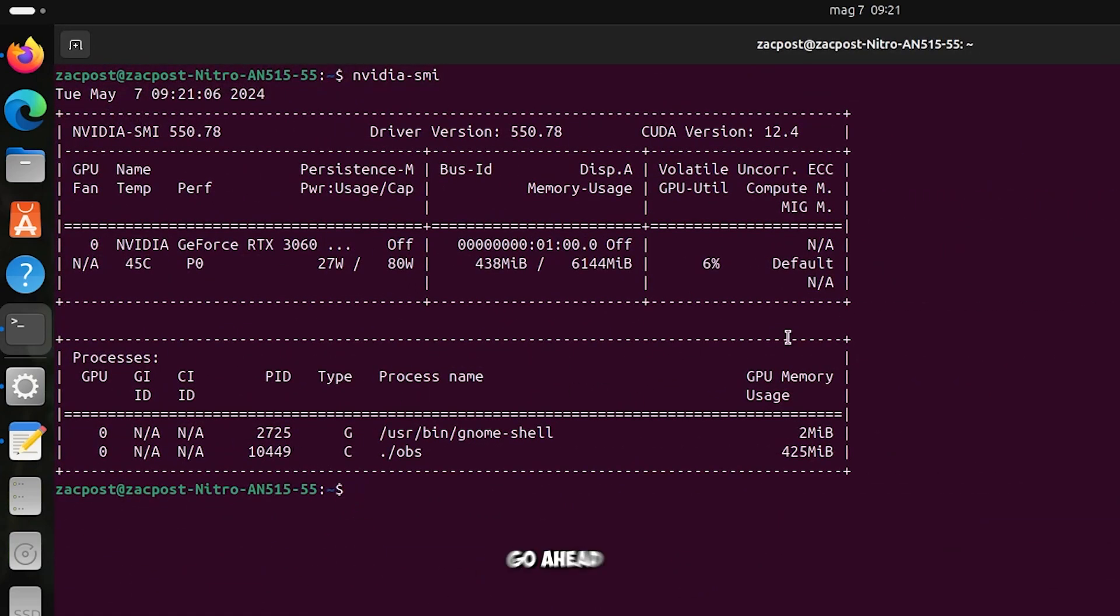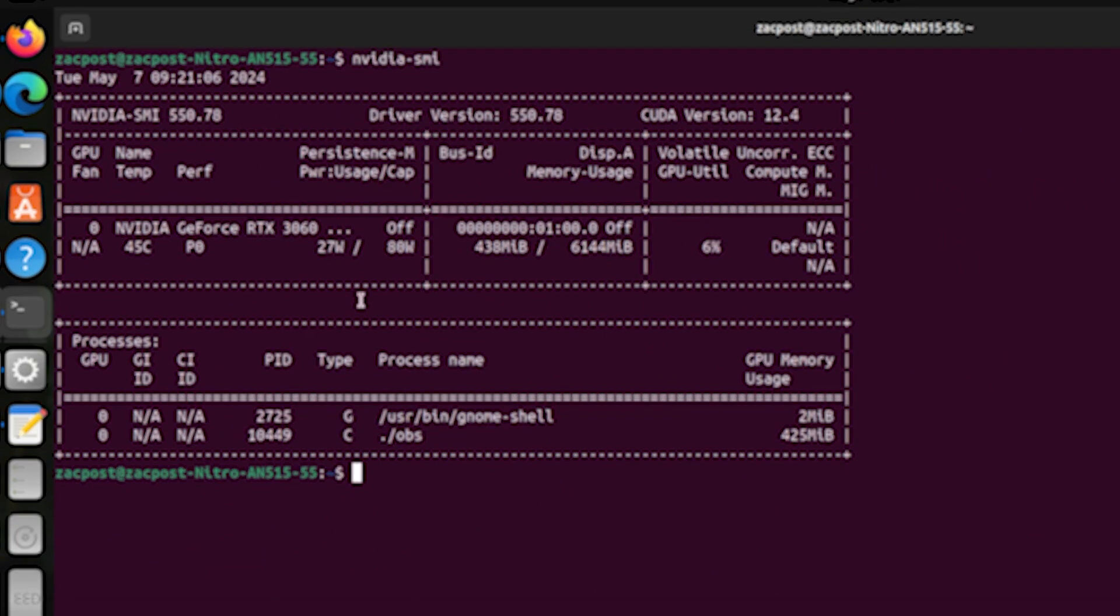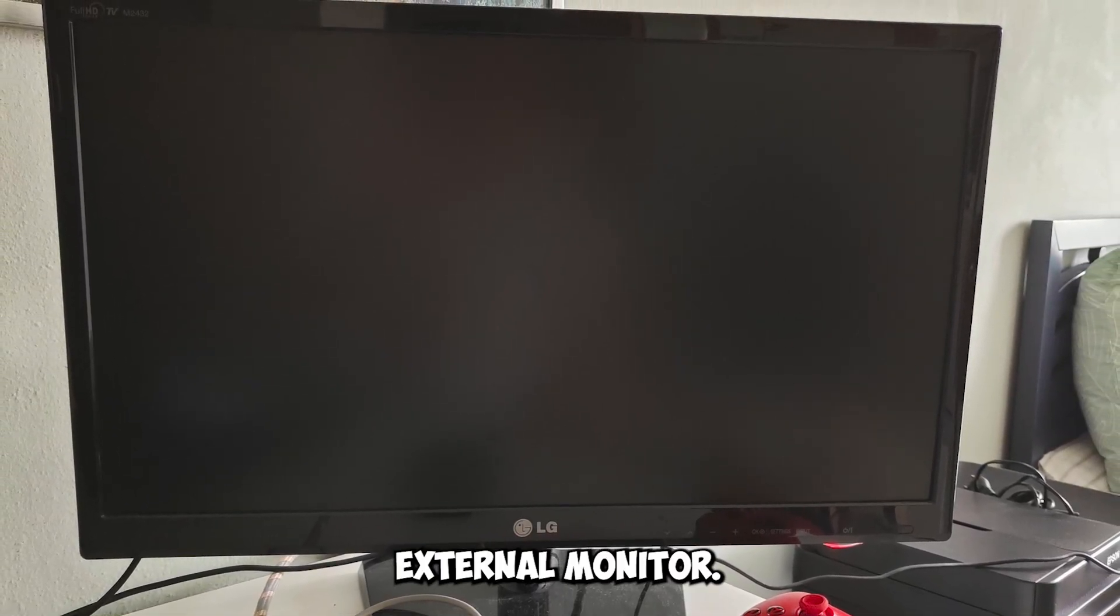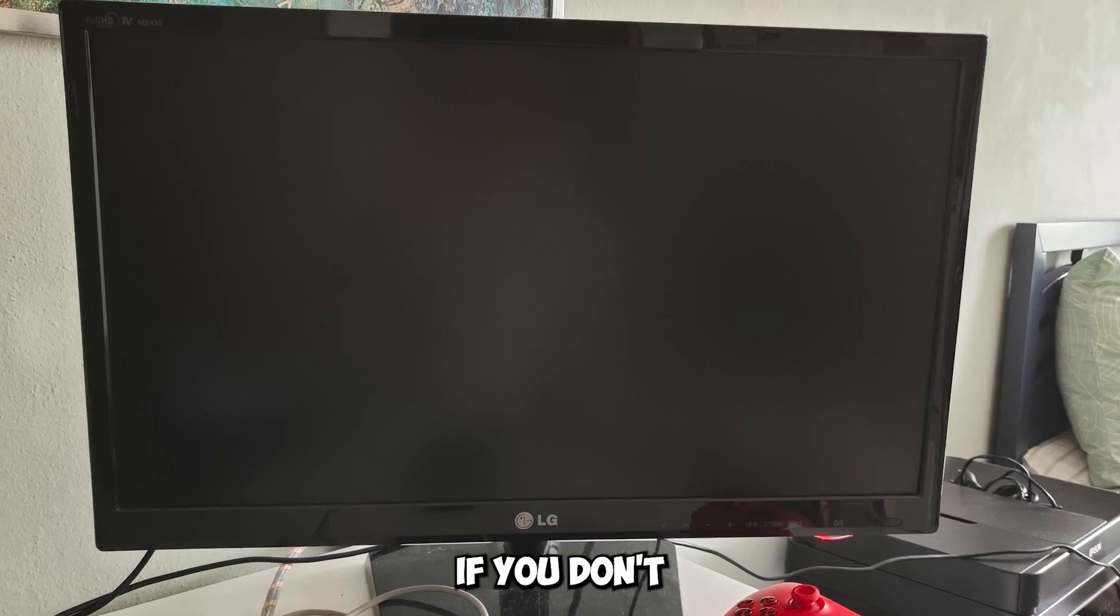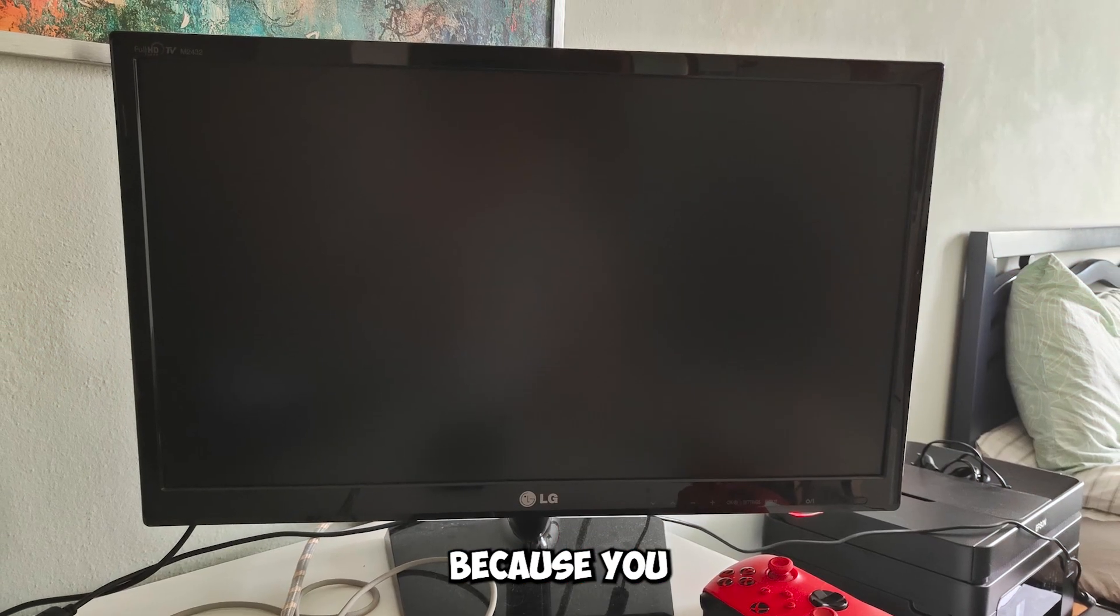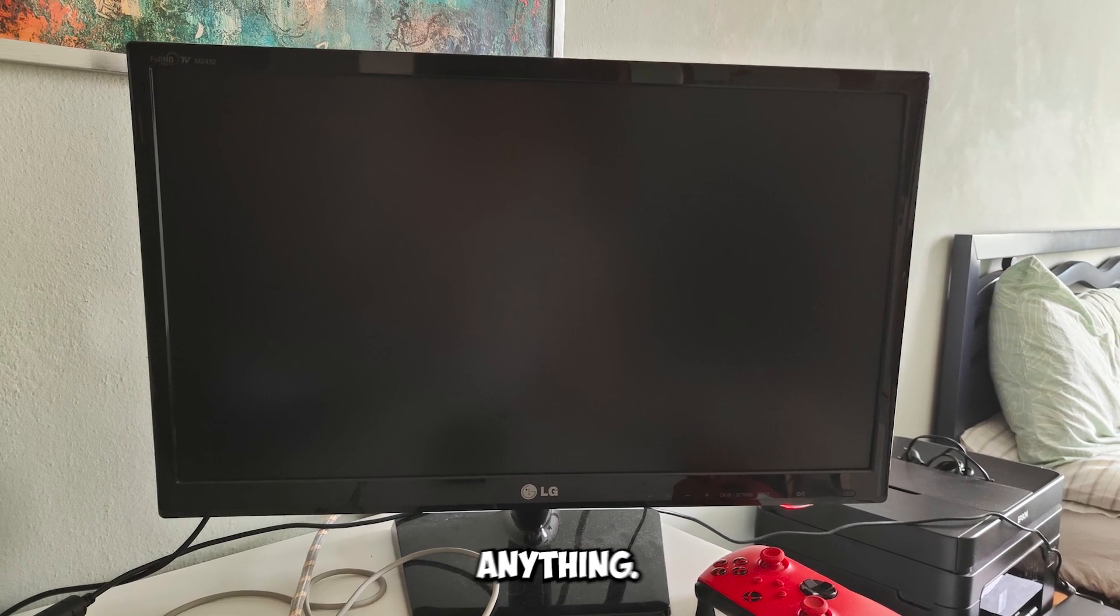So let's go ahead and disable my integrated GPU. First thing if you can't change it from the BIOS or via software, you will need to have an external monitor. And if you don't have one then, close this video, because you won't be able to do anything.